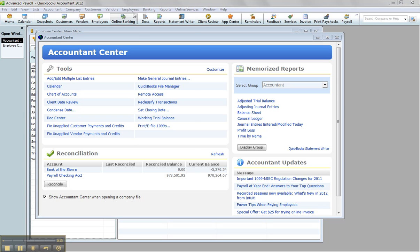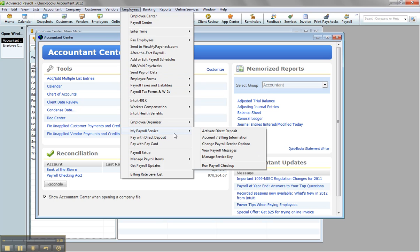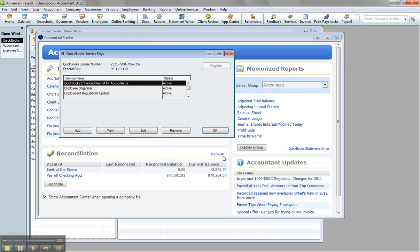So again, I have already added this file to my Enhanced Payroll for Accountants subscription. I showed a video about that earlier you guys can watch. And just to show you, I got Enhanced Payroll for Accountants, and here's the EIN.